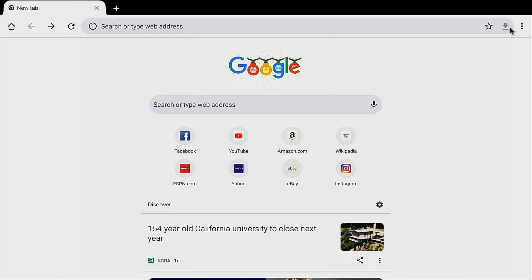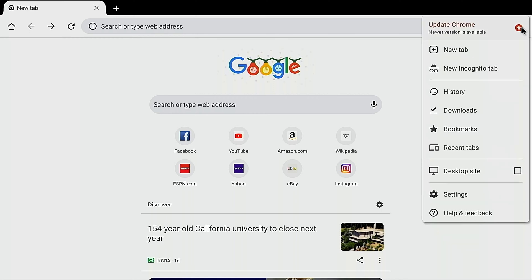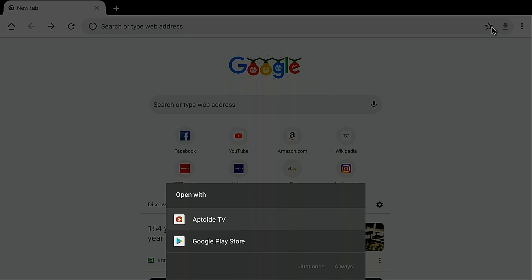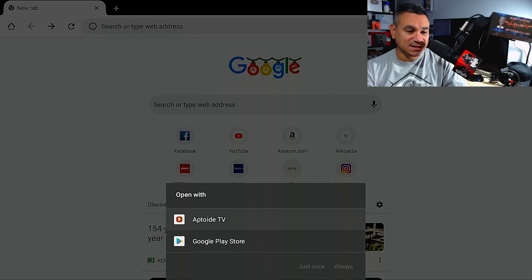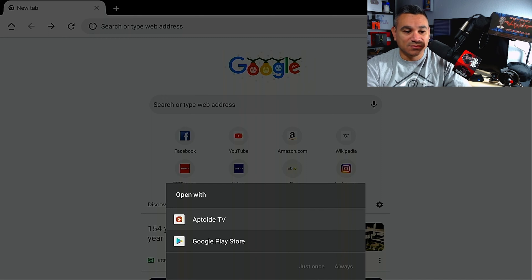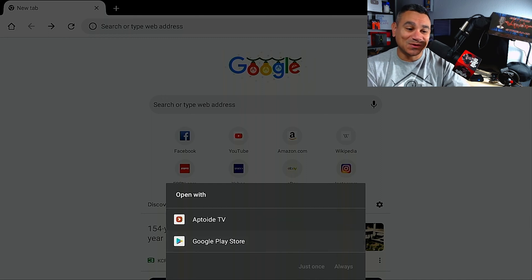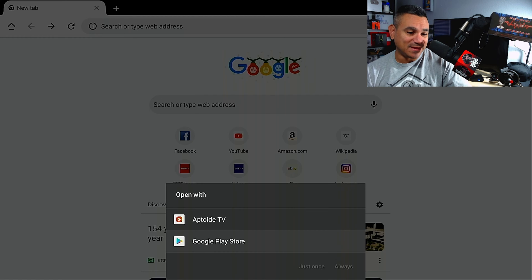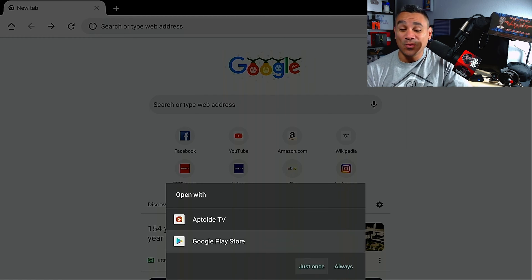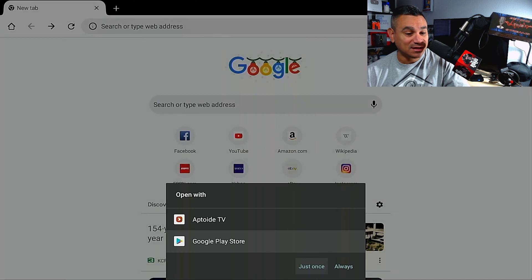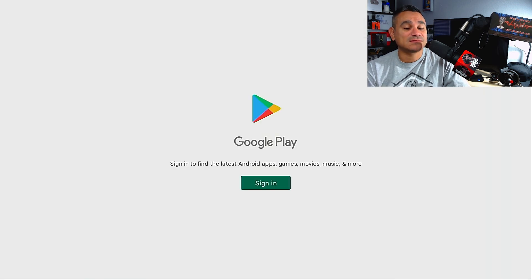Right here where it has the three dots, sometimes with the three dots it's going to turn into this red arrow. Sometimes, sometimes not. Click on it and it's going to say, you know, what do you want to open it with, like where are we updating it. I would always choose Google Play Store above Aptoide TV just because it's Chrome, it's coming from Google, so might as well get it from the source. And then all you do is just click it. I always do just once, I never go always, just in case I want to try a different one.